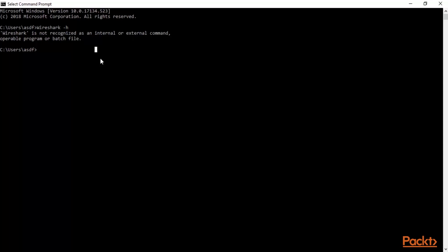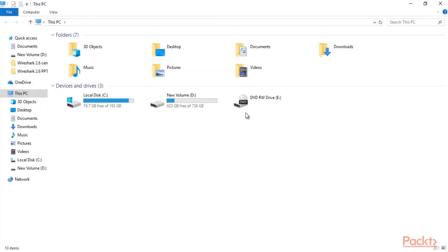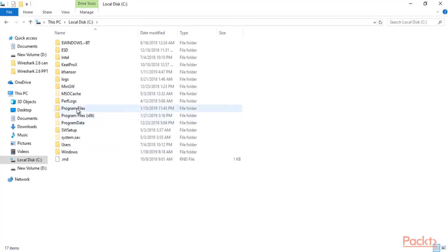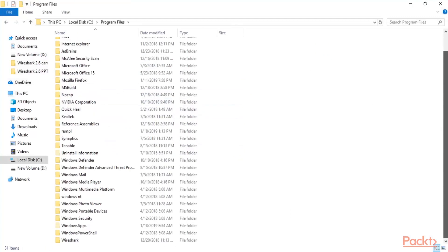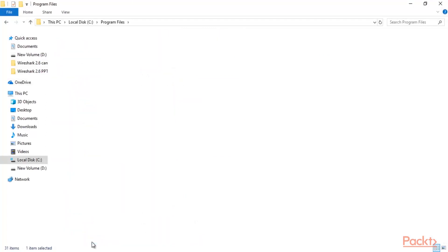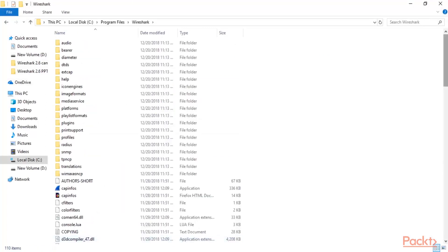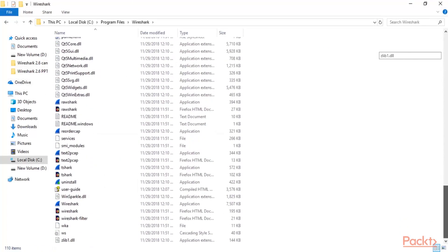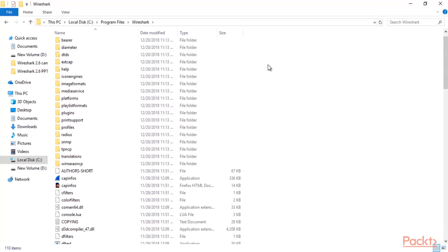The problem is we need to go to the right directory — this is not the right directory. Which is the right directory? Let me show you. You can open your C drive, inside C drive click 'Program Files', then come down and you will see Wireshark. Click on Wireshark and this is the right directory. You need to come inside this directory before you can use those commands.